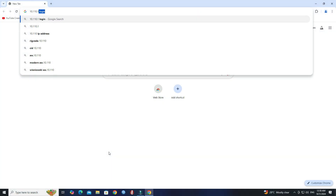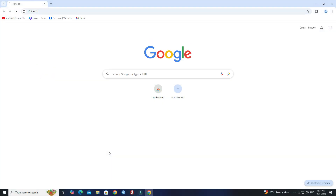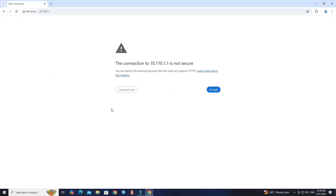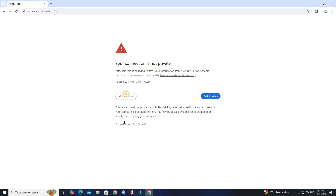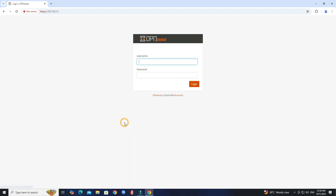Before we start, access your OPNsense firewall via web browser. Next, log in with your admin credentials.